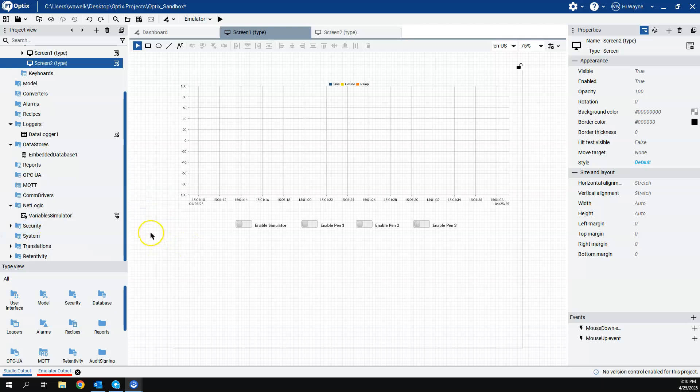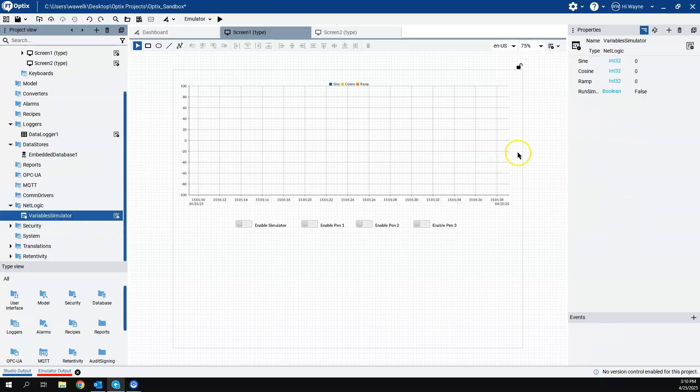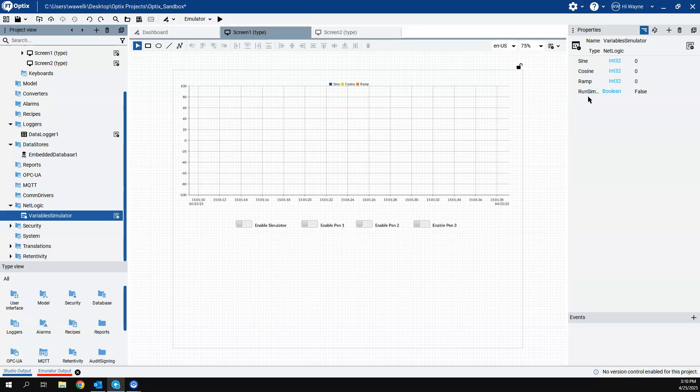There's a NetLogic code that's in the template library that essentially just creates a sine wave, a cosine wave, and a ramp. And there's a run simulator enable bit here that you have to turn on and off. So we're just going to use that simulated data.